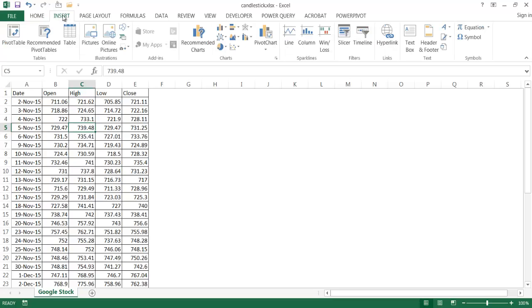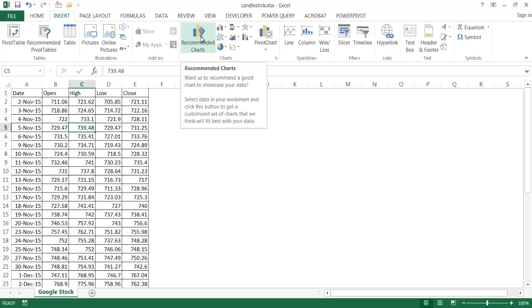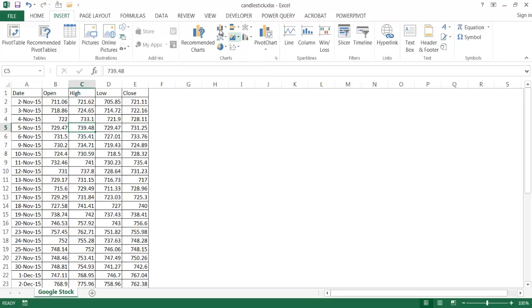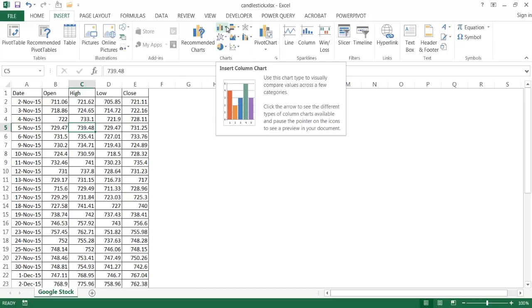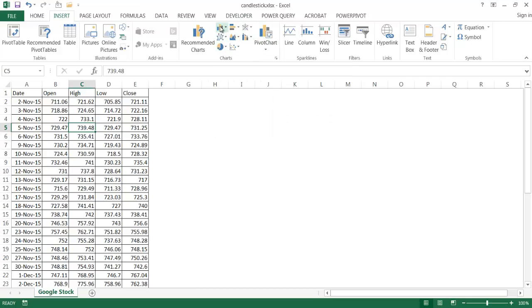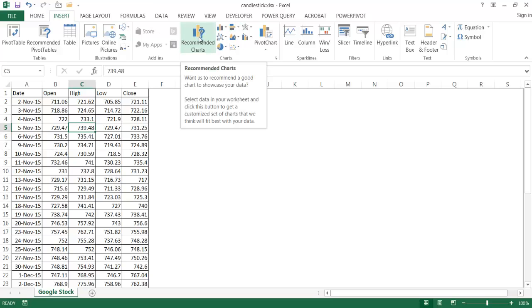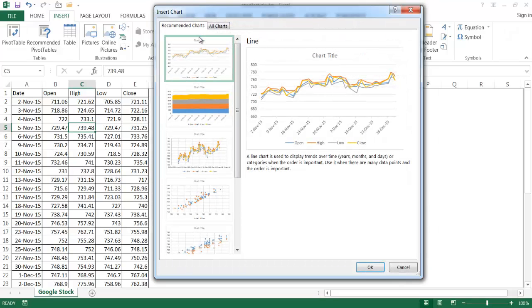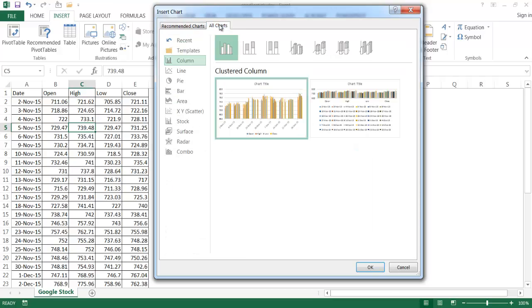I'll go under insert, go under the recommended charts because it doesn't really show up here, the stock chart. It just shows the column chart, the bar chart, etc. So I have to go under the recommended charts. And in the recommended charts, we have insert chart window here. And I'm going to go into the all charts tab.